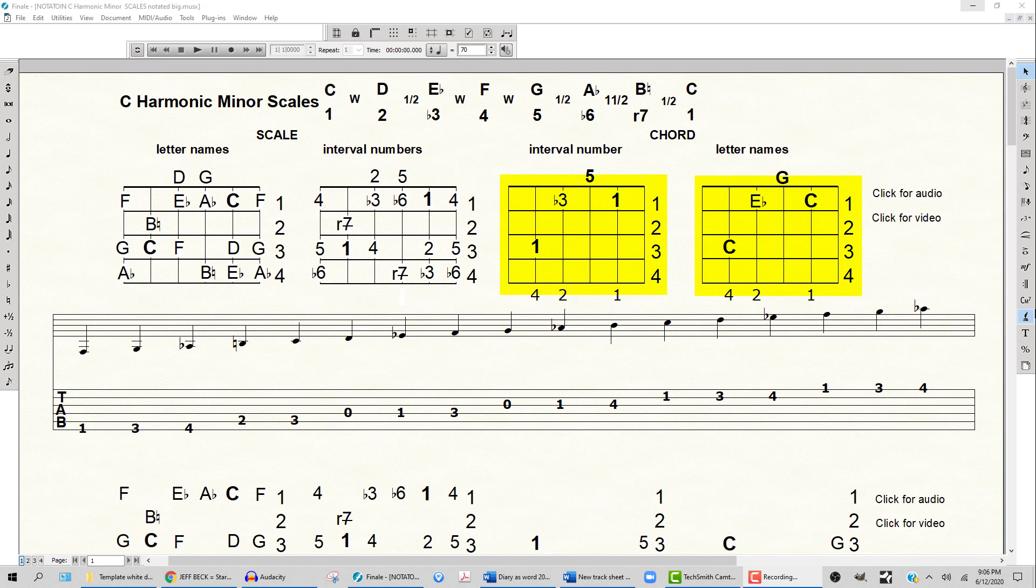The chord form is root, flat three, five, root, and then the letter names are C, E flat, G, C.